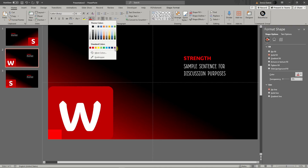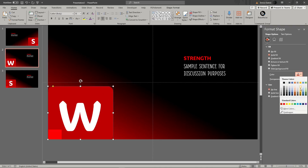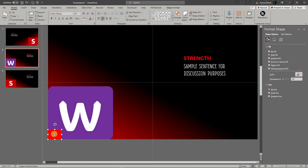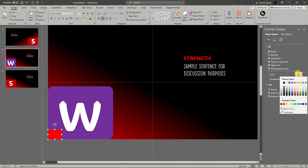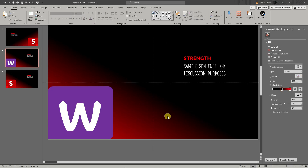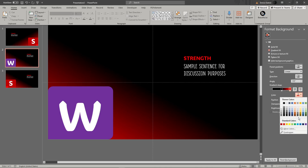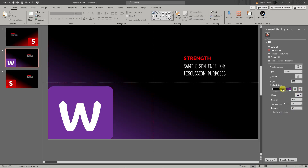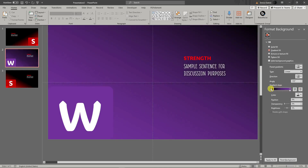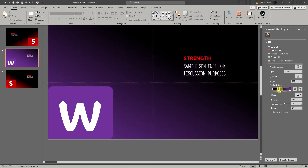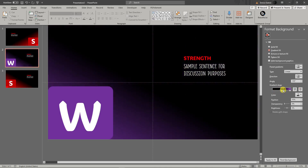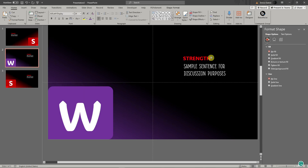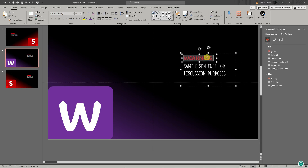For the 'W' slide I'm going to change the color scheme to purple — change the shape color to purple, the gradient background to purple, and set the gradient stop at 54% as before. Then update the title text to 'Weakness' and match the title color to the purple scheme. Now we have two slides done.